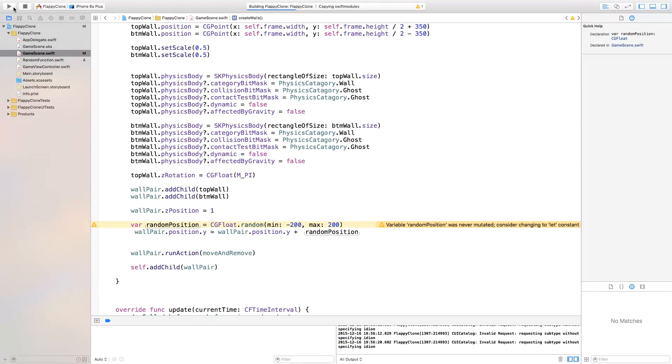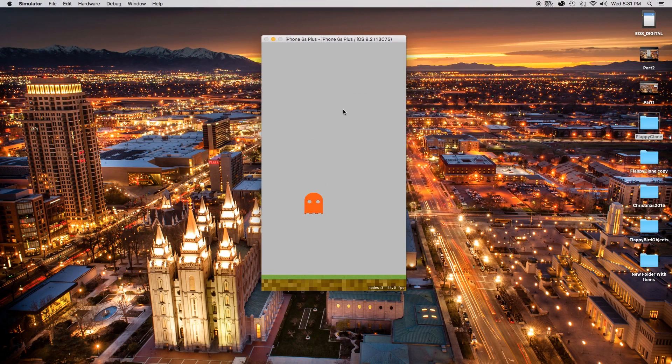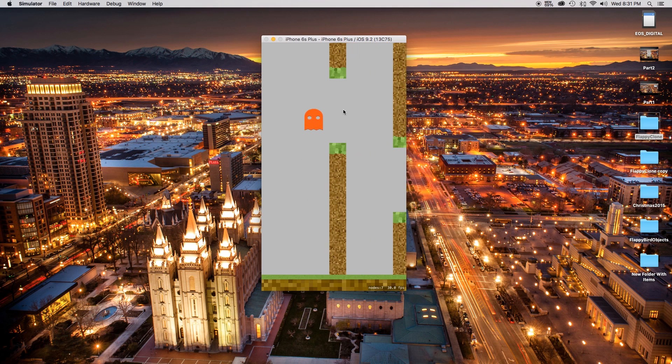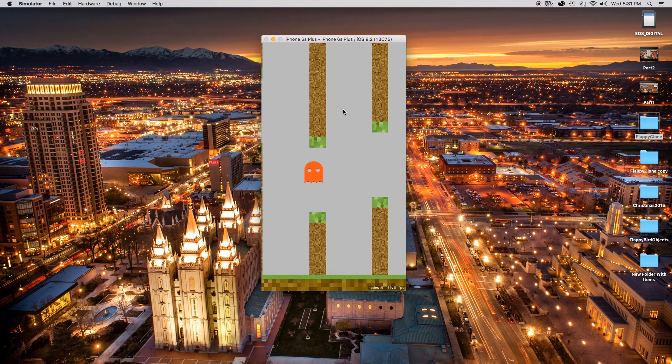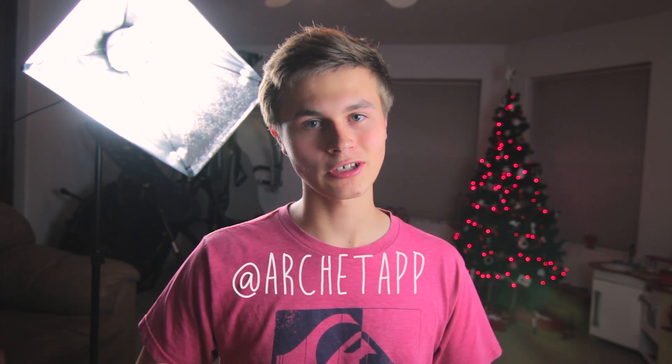Now if we build and run this, we should get some random heights for each of the bars being created. And as you can see, it works great! Thank you all so much for watching. Hopefully you're enjoying this Flappy Bird tutorial series. If there's anything you want added, be sure to leave that in the comments below. If you have any questions, leave those there too. My Twitter handle is at Architap — you can follow me there. Thank you all so much and I'll see you in the next one.